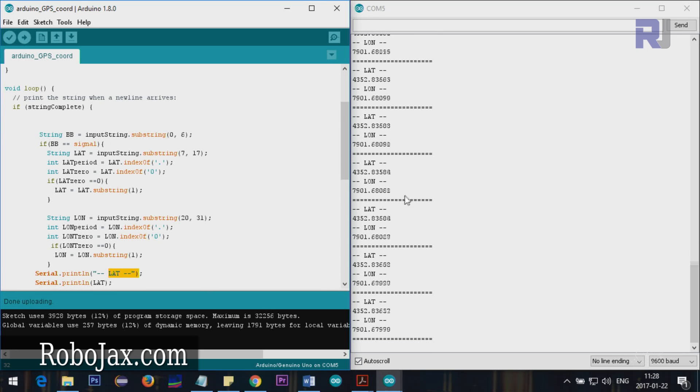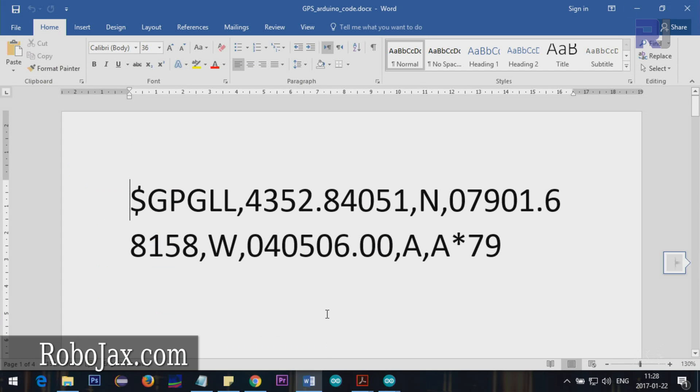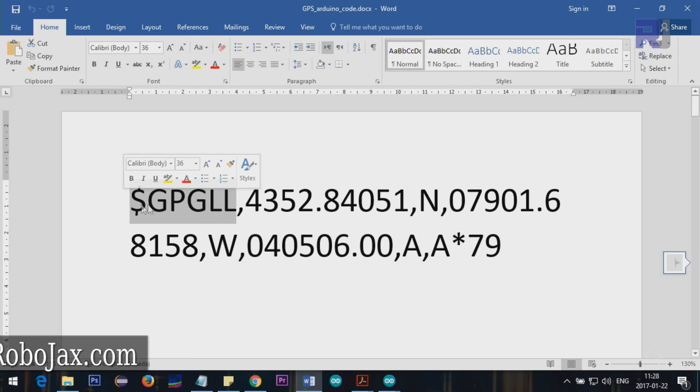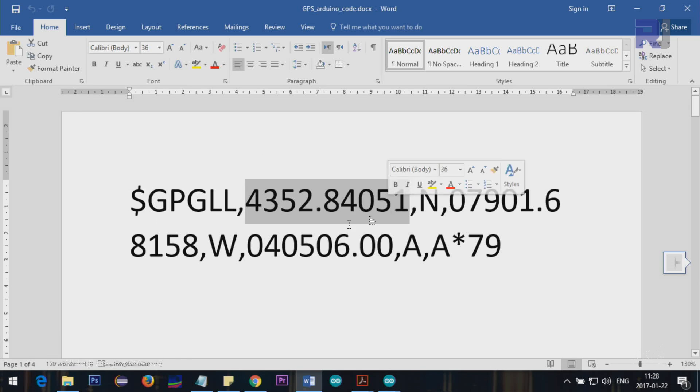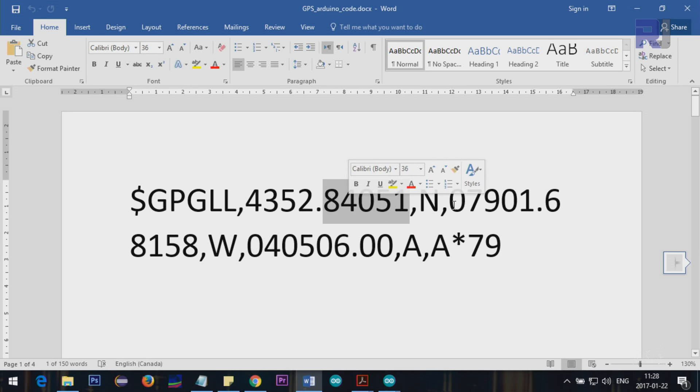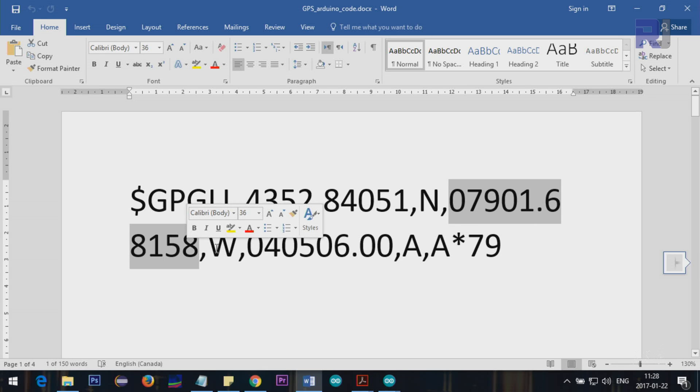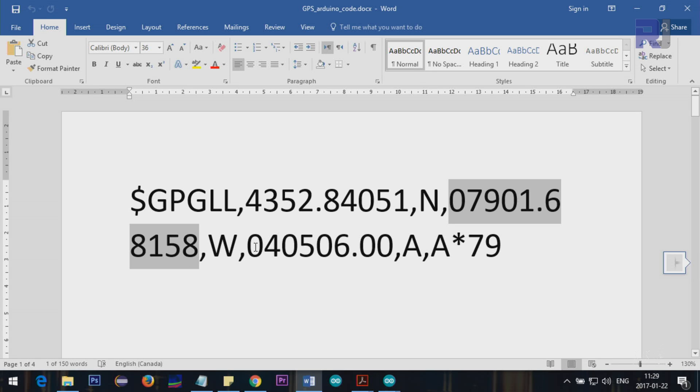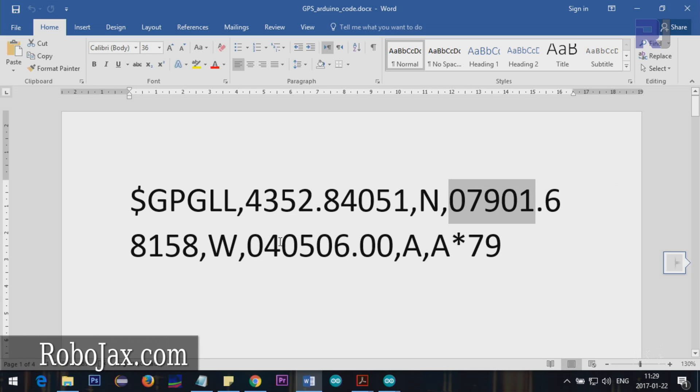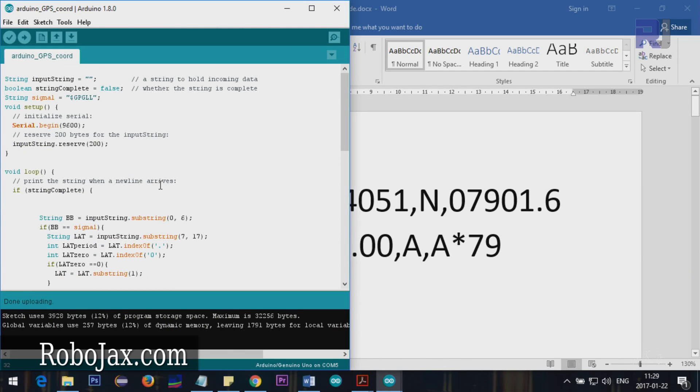Let's go for the explanation. I'm going to Microsoft Word where I've copied this so we can see it. This is one of the lines I'm targeting - the GPGLL line that starts with a dollar sign and then GPGLL. This is the latitude and at the end it has N which refers to north. Then we have this value, 79 degrees point something West. This is the time and other information. We're only concerned with the latitude and longitude, these two values.